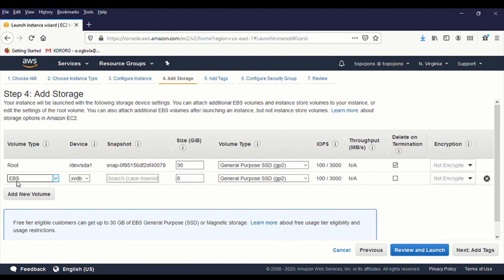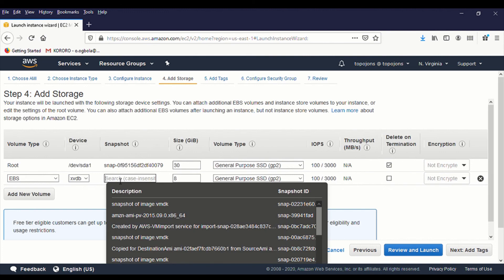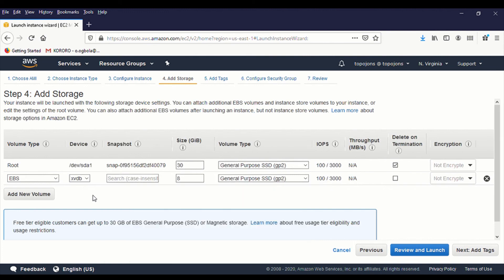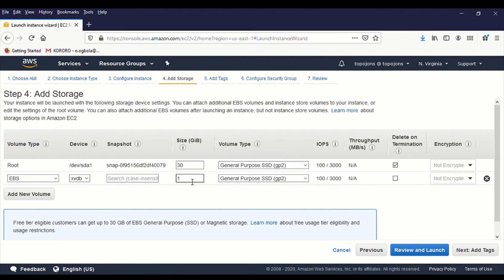So click on add new volume. It's going to be EBS and the device is going to be XVDB. You can also attach a snapshot if you have a snapshot that you want to attach to this drive. But for now, we are not going to use any snapshot because we are creating a new fresh drive. I'm going to advise you to just put one gig because this is just for training.